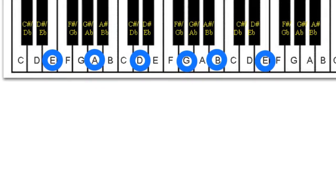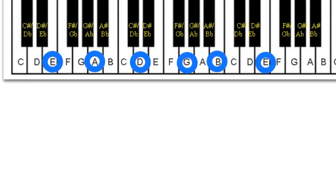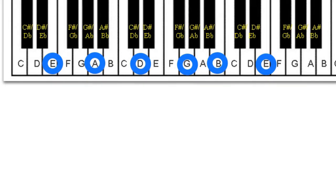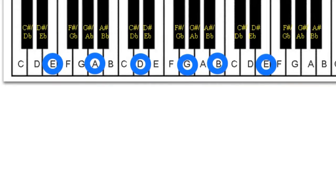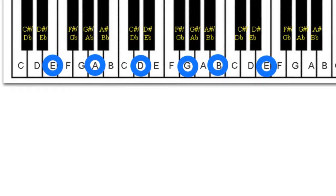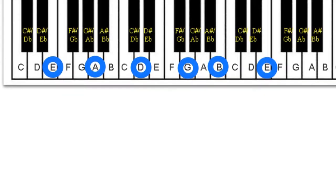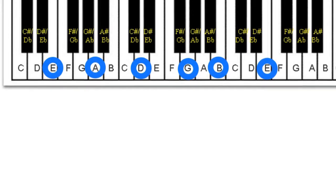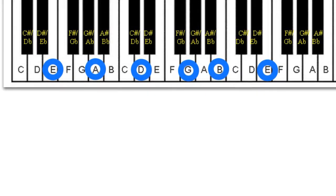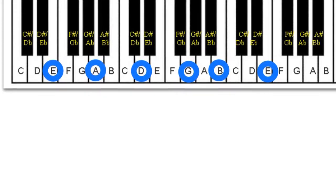So here you can see the piano keyboard consisting of white alphabetical keys and black keys, which are the sharps and flats. You'll notice the first black key has two names: you can either call it C sharp and think of it as being slightly higher than C, or you can call it D flat and think of it as being slightly lower than D. All the notes from one octave to the next, including all the sharps and flats, is called the chromatic scale.